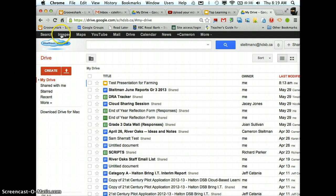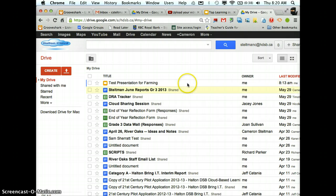Now that I'm in Google Drive I can access my mail, my YouTube, my Maps, everything. All the Google products are now available to me.